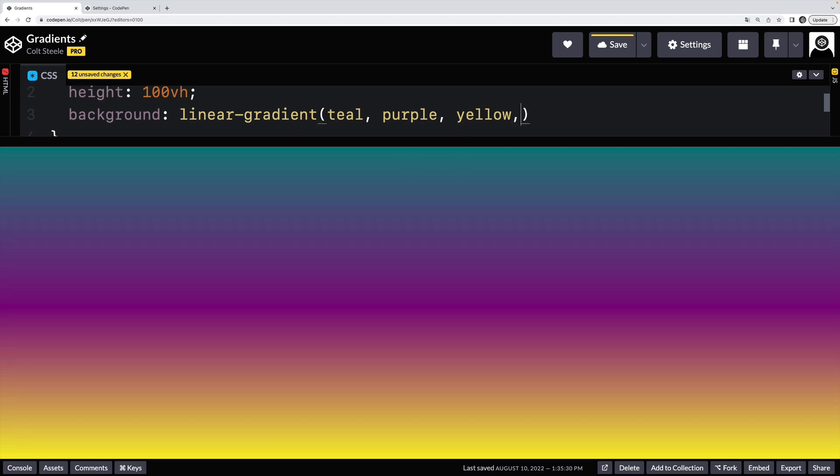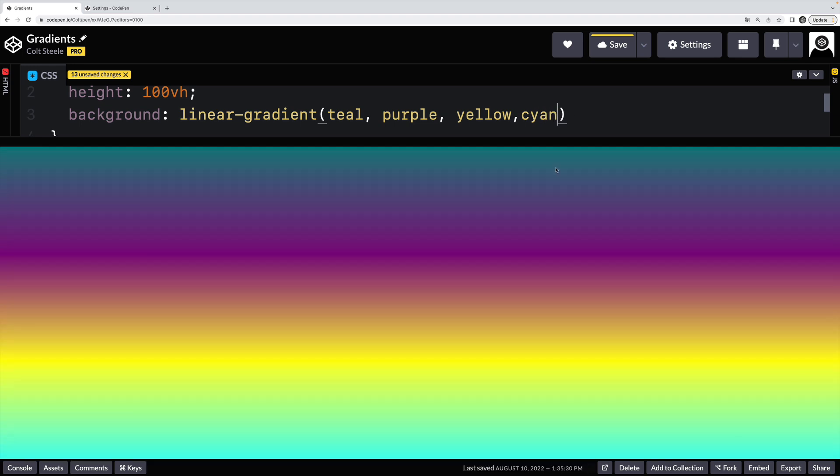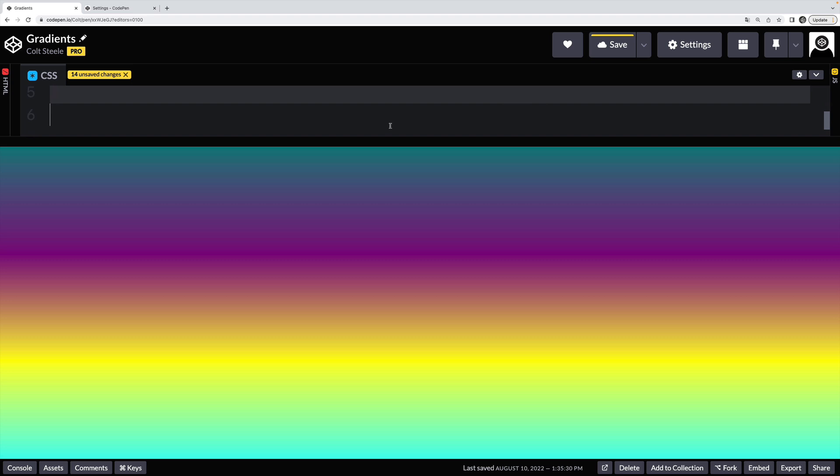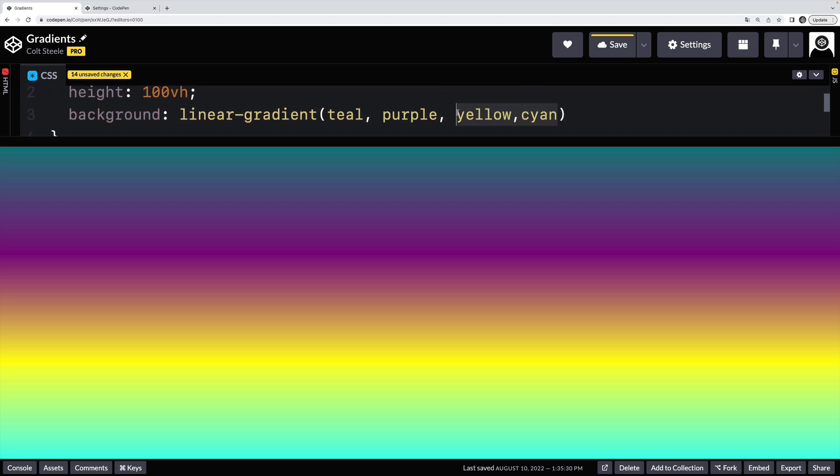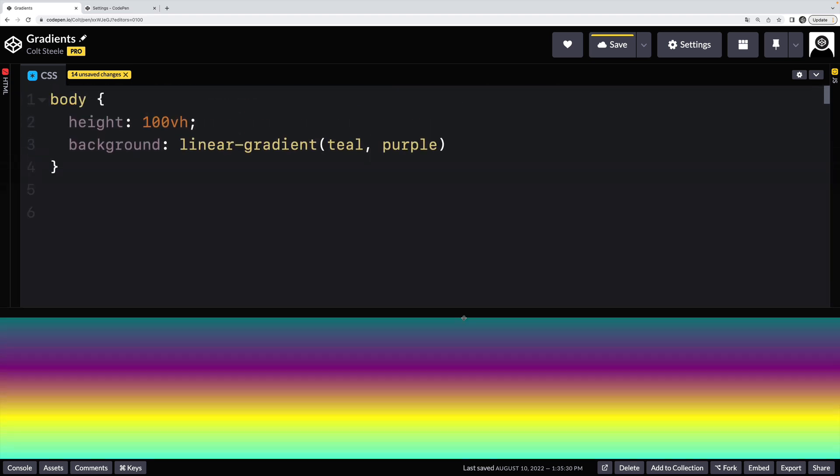I could add in yet another one. How about cyan at the end? Beautiful gradient. All right, let's go back to just two teal and purple, keep it easy.